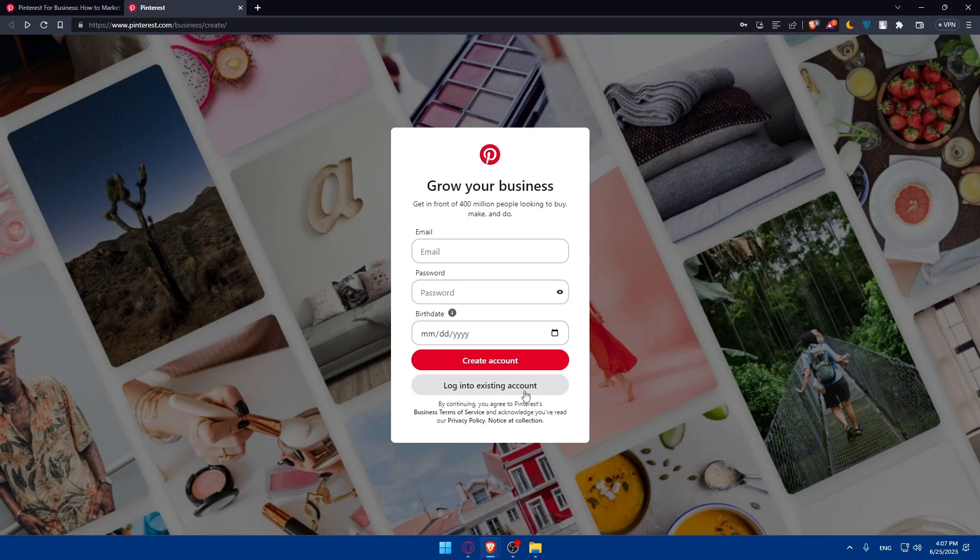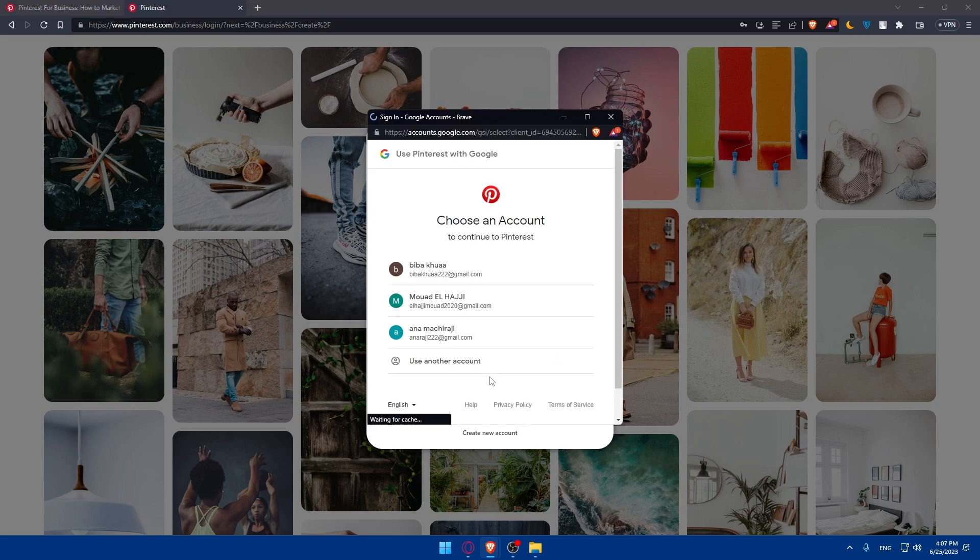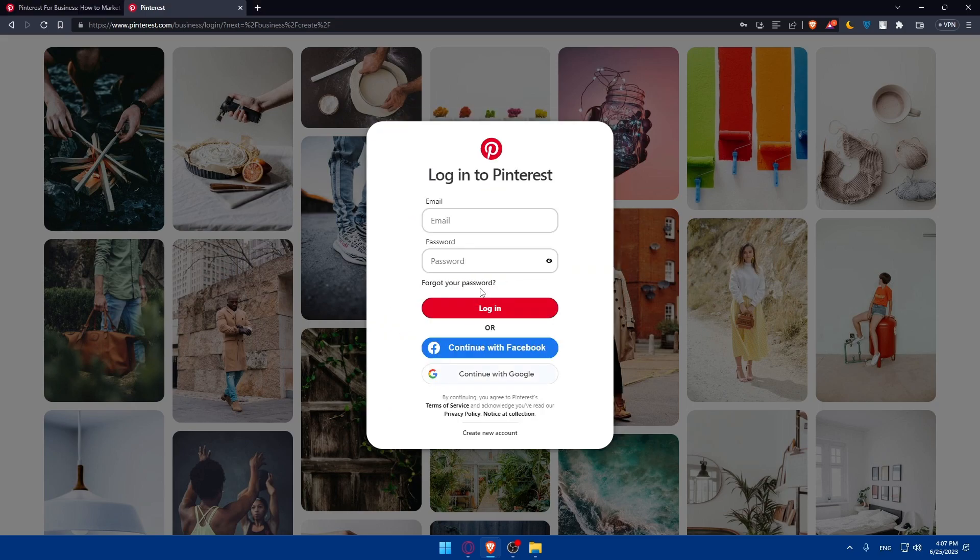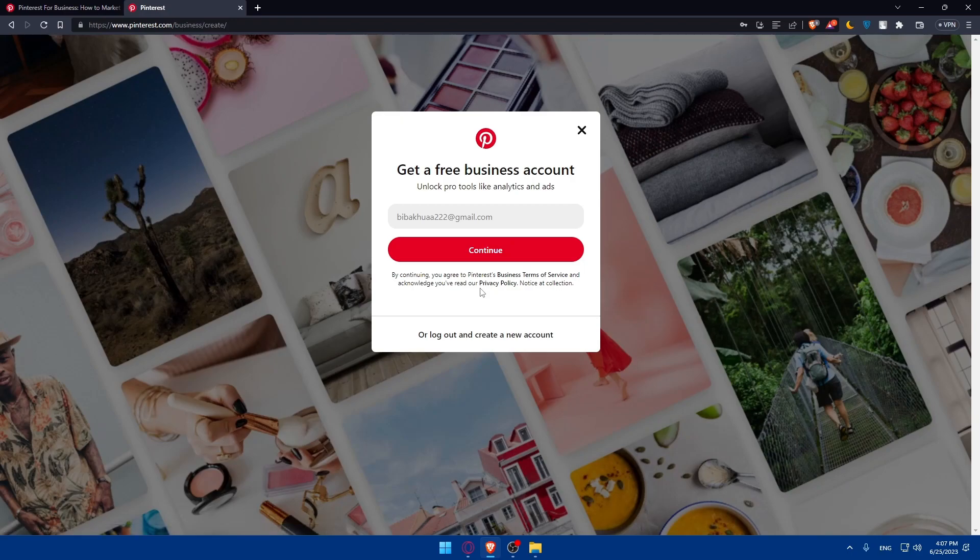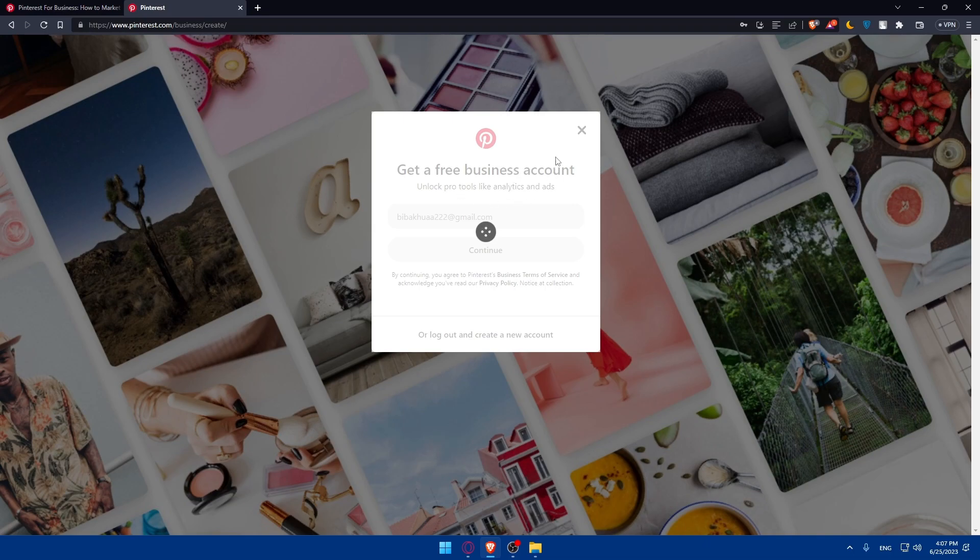For me, I'm just going to log into my account as an example. I'm going to log in with my Google and confirm. As you can see, I still don't have a business account. Get a free business account and unlock pro tools like analytics and ads. Click on continue. I have a simple Pinterest account and now I will transfer it into a business account so I can share my Shopify store on Pinterest.